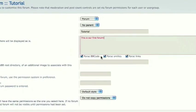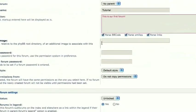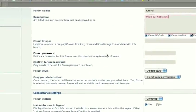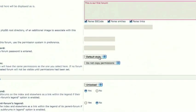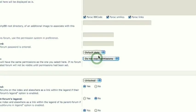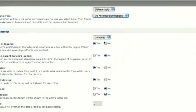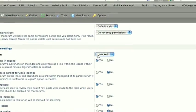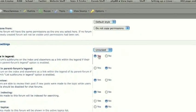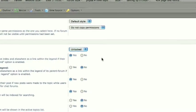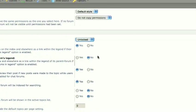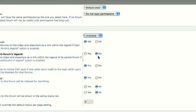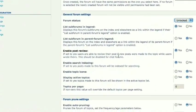All right. You can leave these checkboxes as they are. Forum Location, you don't have to change that. Forum password if you want to lock this, you can. Forum Style, just leave it as default style. Copy permissions from, we don't have any forums to copy permissions from, so leave as is. General forum settings. You can obviously lock this forum, but I'm just going to leave it unlocked. List subforums in Legend, you can obviously say yes or no. For example, if I had multiple topics inside of this forum, they would be listed under.